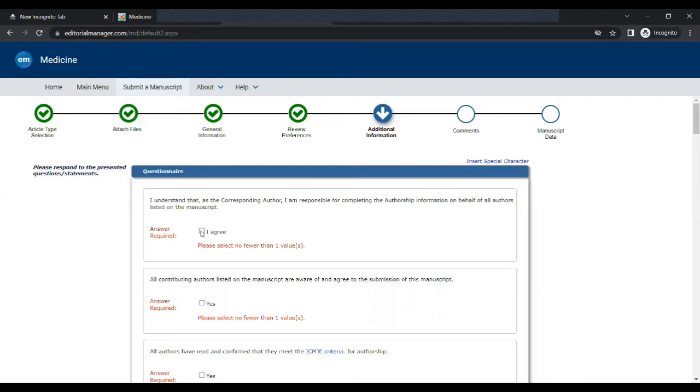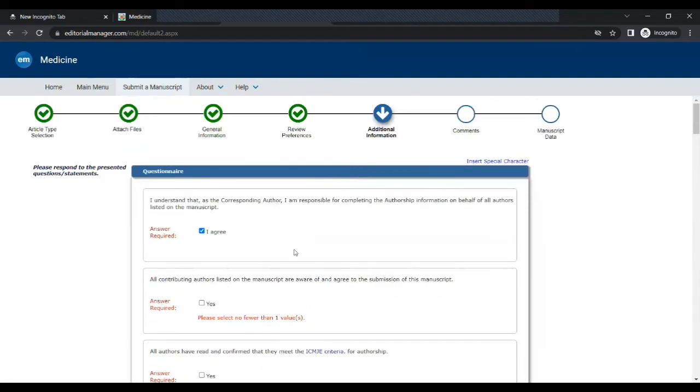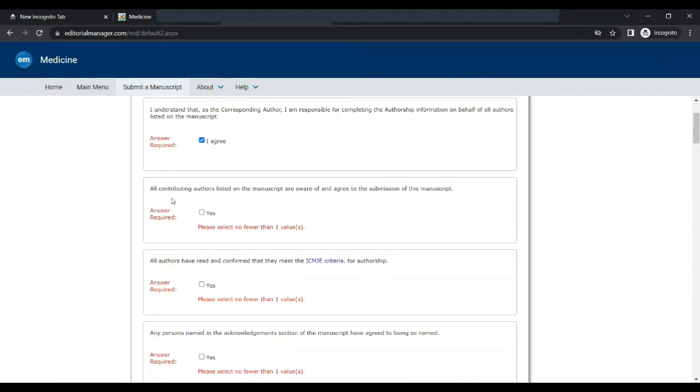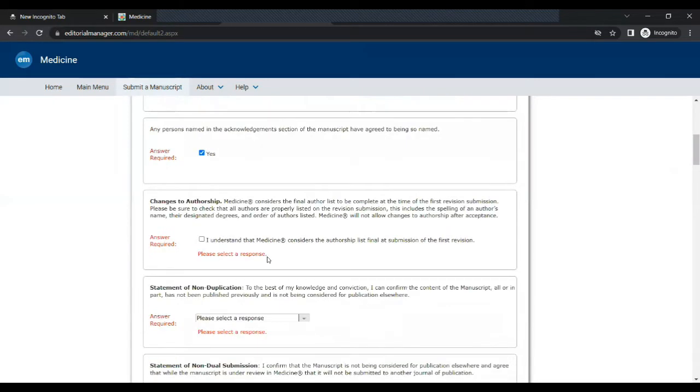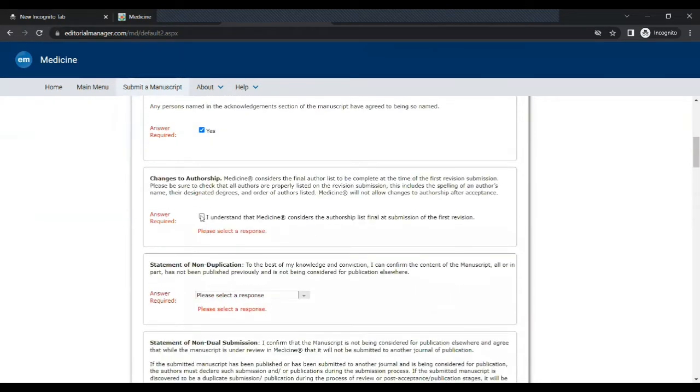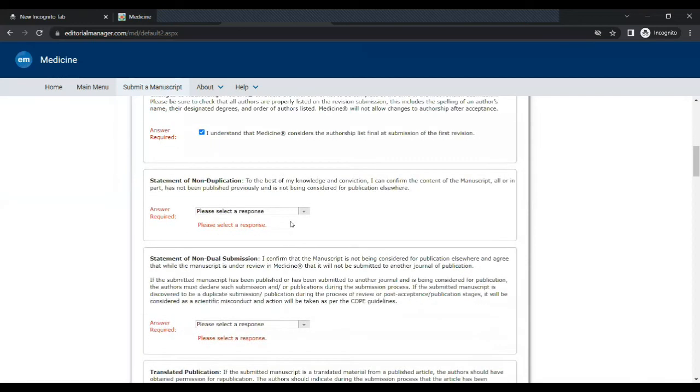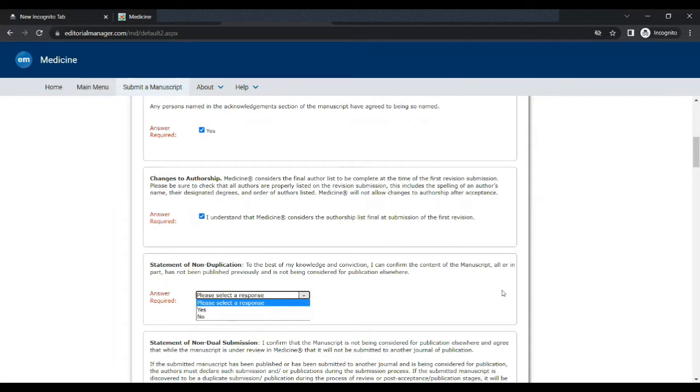Next step is to fill out the questionnaire. Make sure you fill it properly after reading every question very carefully and you must know that you are filling this form on behalf of all co-authors. So please read every question carefully and answer it accordingly.